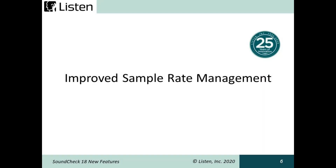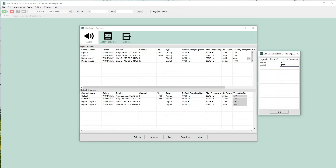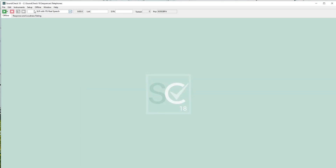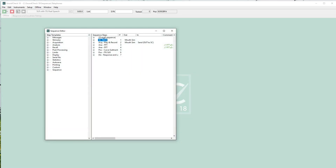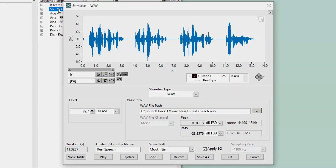Improved sample rate management makes testing with different sampling rates in Soundcheck faster and easier. Many audio interfaces have latency that is dependent on sampling rate, and Soundcheck improves communications with these devices. Users can specify latencies for various sampling rates either by entering manually or importing from a file. Then Soundcheck will automatically use the correct latency for the specified sampling rate. Lastly, when using WAV files, you no longer have to manually set the sampling rate to match the sampling rate of the WAV file. This makes it simpler to switch between WAV files and is useful for anyone making measurements using stimulus wave signals like speech or music.